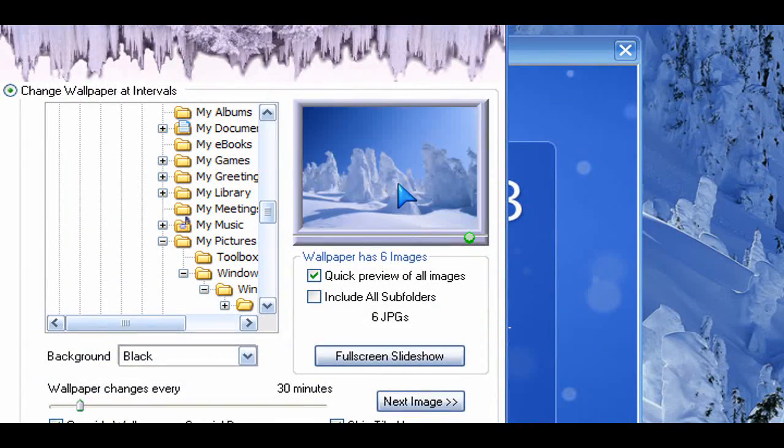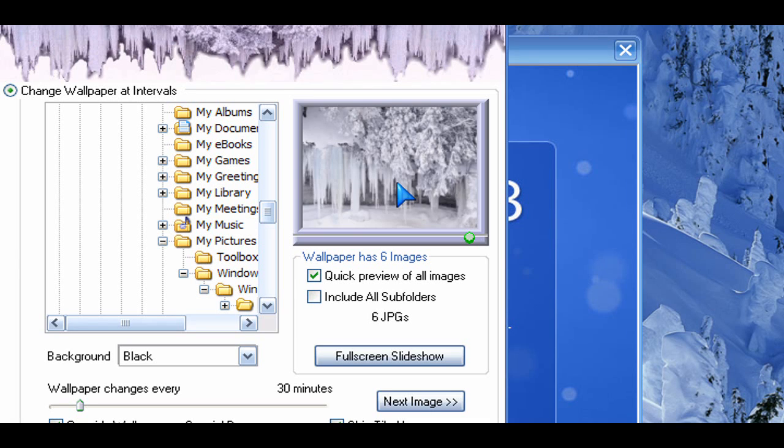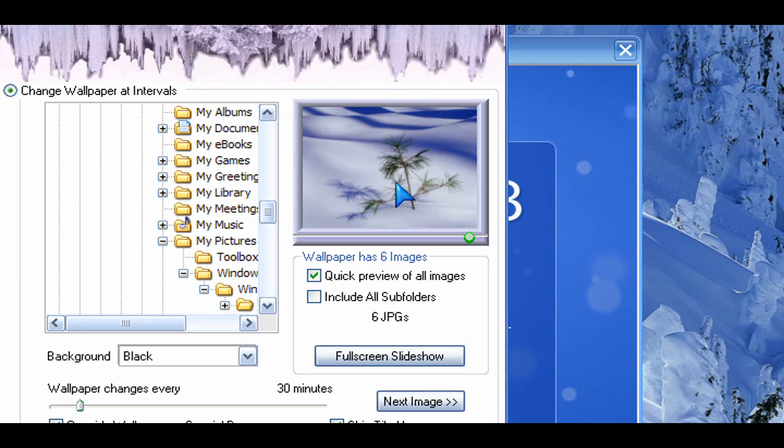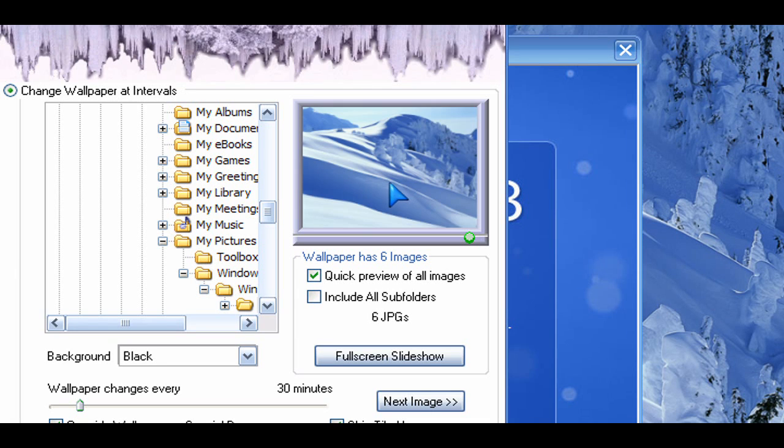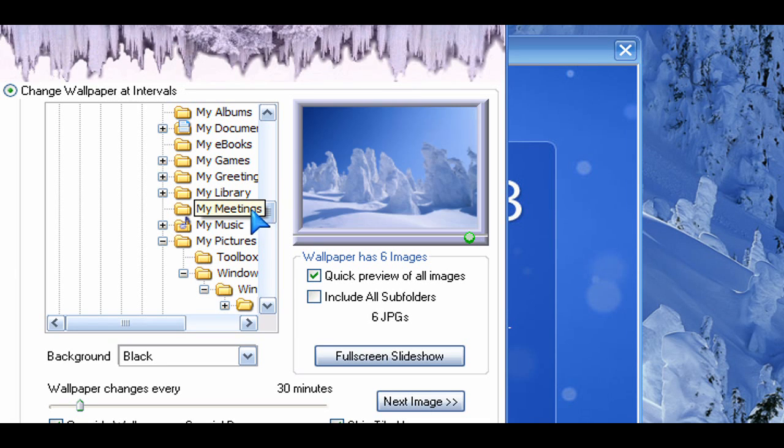Now, by default, I said it already installs a couple of wallpapers, some high resolution ones, which are pretty nice. You don't have to be stuck with those.